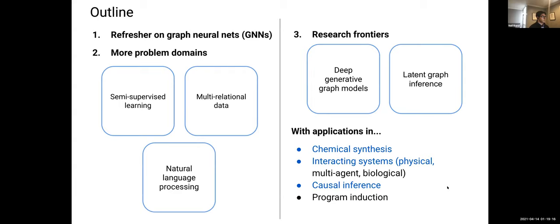The outline: I'll do a brief refresher on graph neural networks, then discuss more problem domains including semi-supervised learning, multi-relational data with multiple edge types, and natural language processing. We'll discuss research frontiers such as deep generative graph models and latent graph inference — where given observations about the world you try to infer a latent causal structure — which has applications in interacting systems and causal inference.